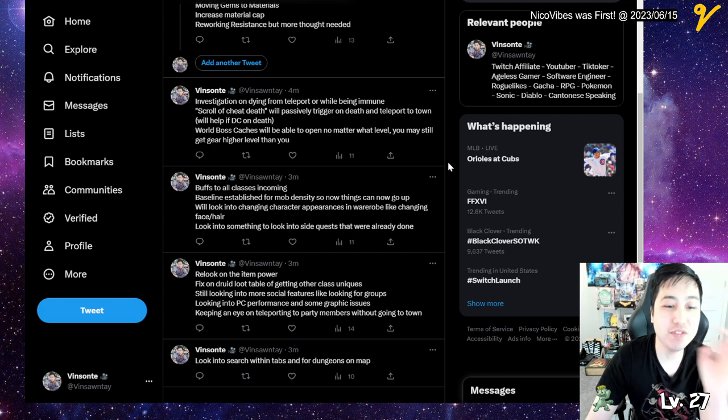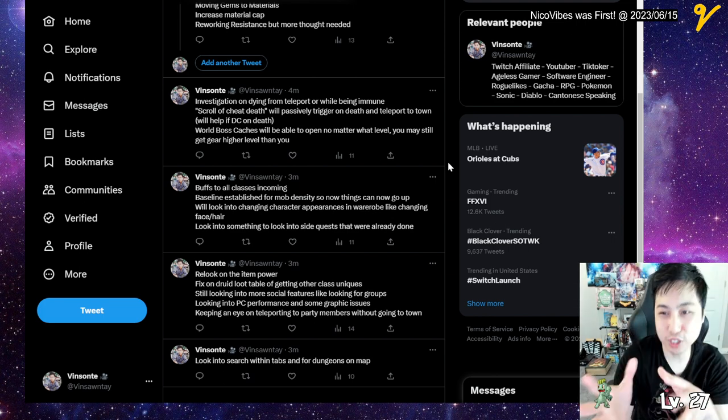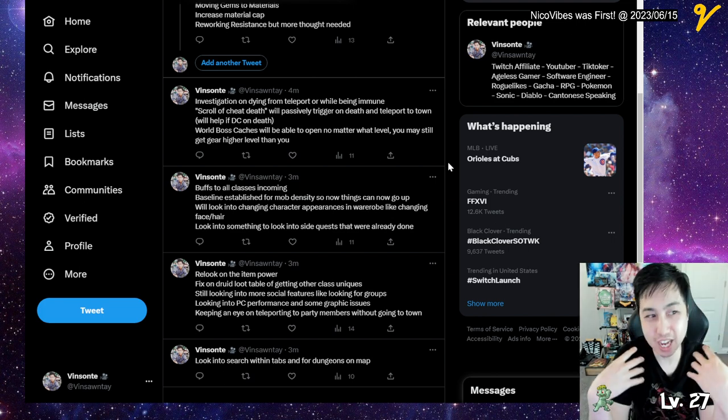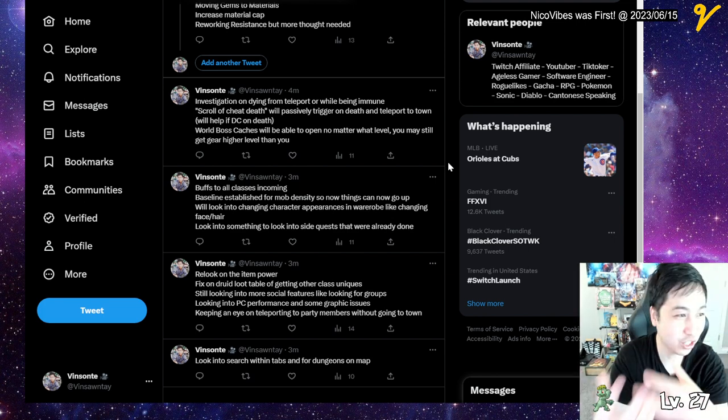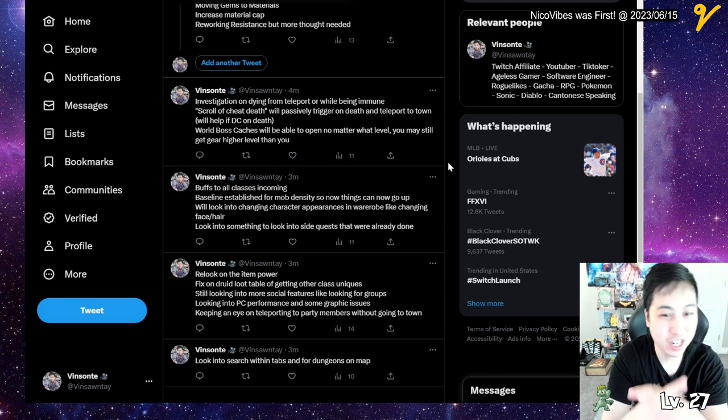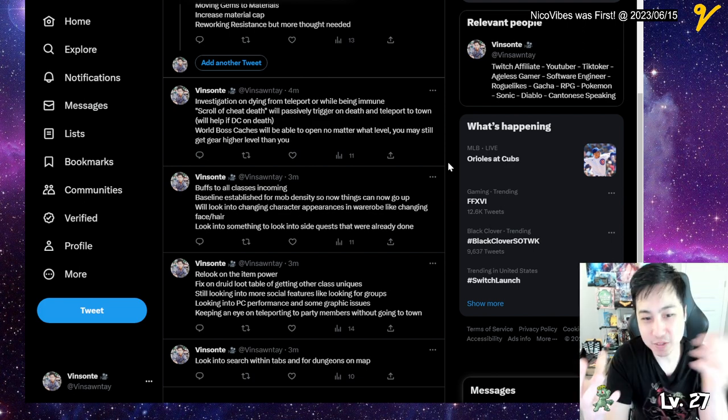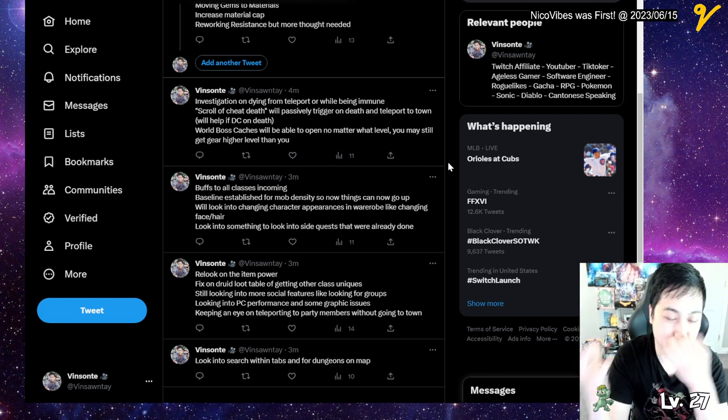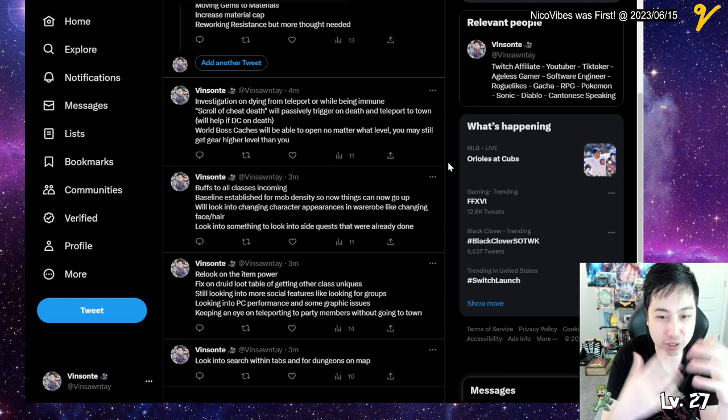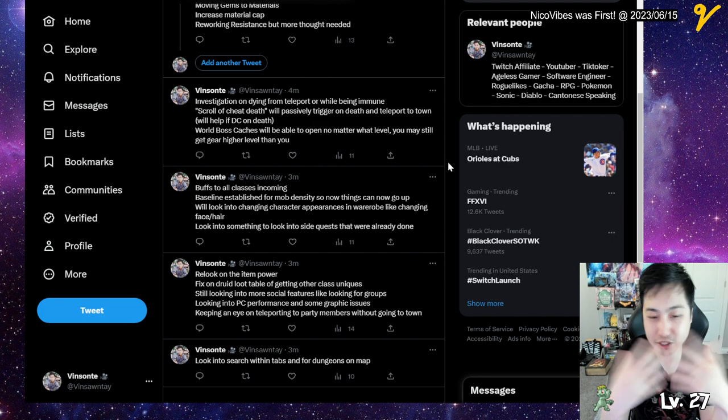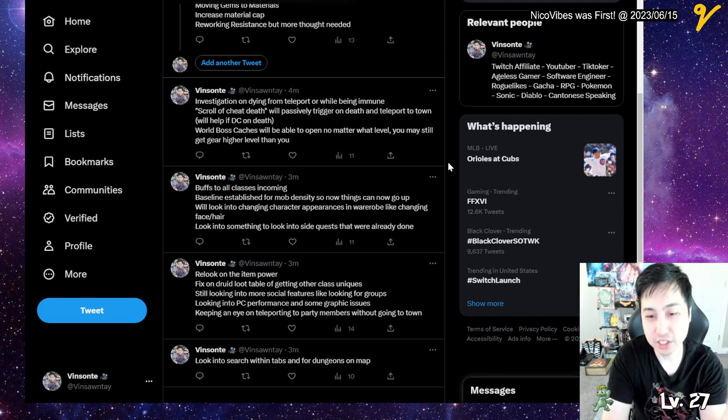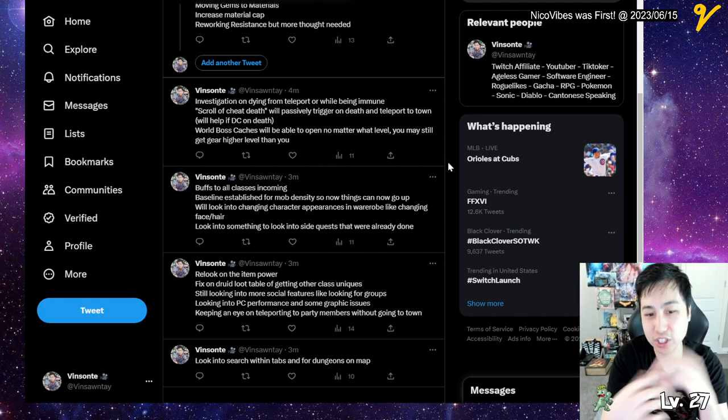They're currently also investigating dying from teleports because people die when they teleport during hardcore. And even dying while they're immune—they're still getting killed—so they're looking into that.